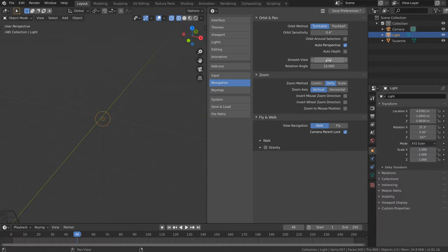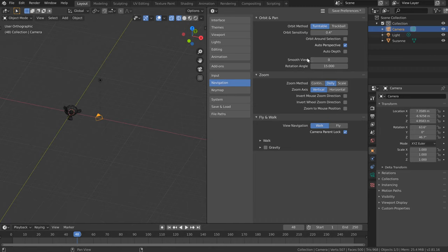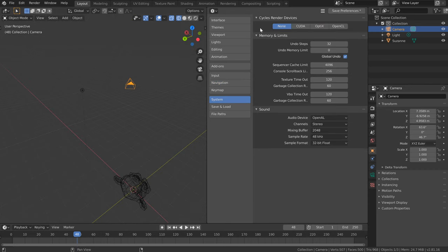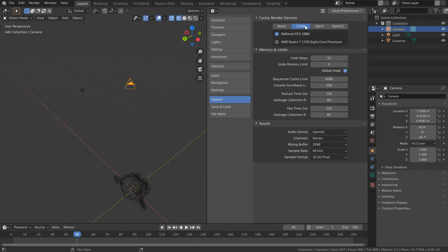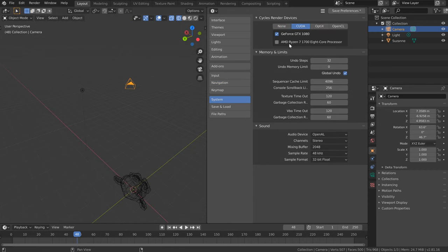The navigation smooth view we'll set to zero for those instant zoom-ins. Auto depth is a controversial one but sometimes we'll have that on. For rendering on the GPU we'll often be set to CUDA with everything checked. If other options besides CUDA are available, enable whatever you can there for rendering speedups.